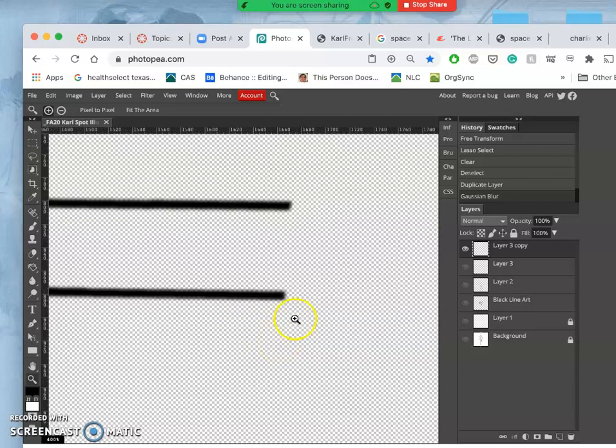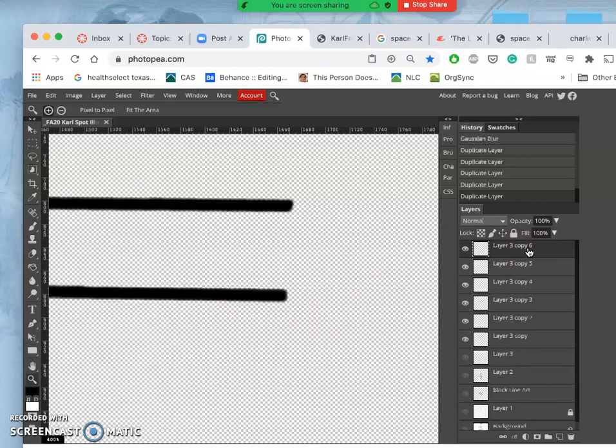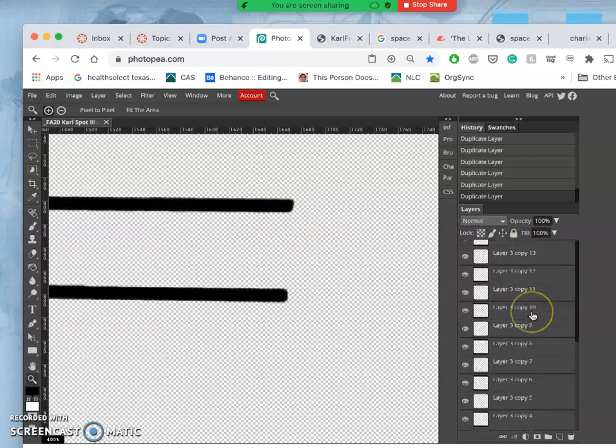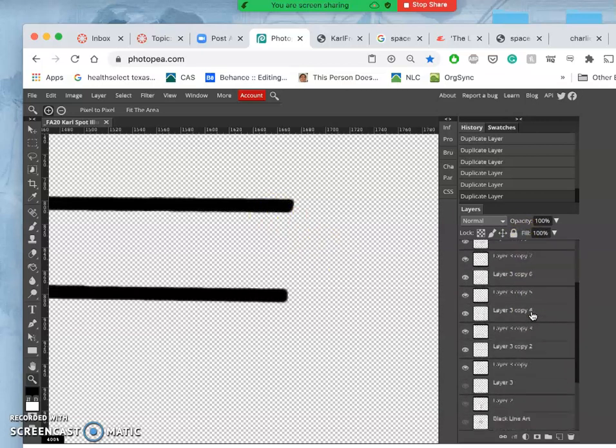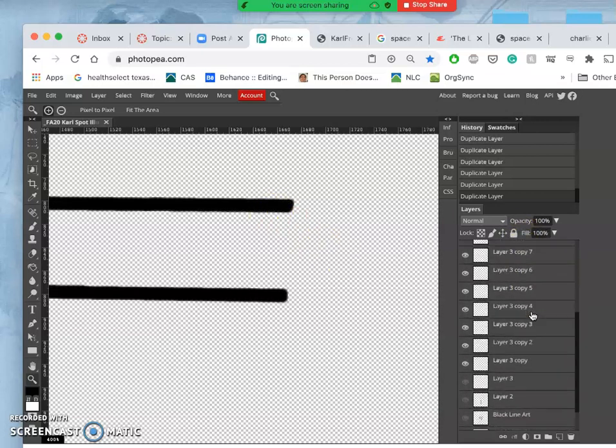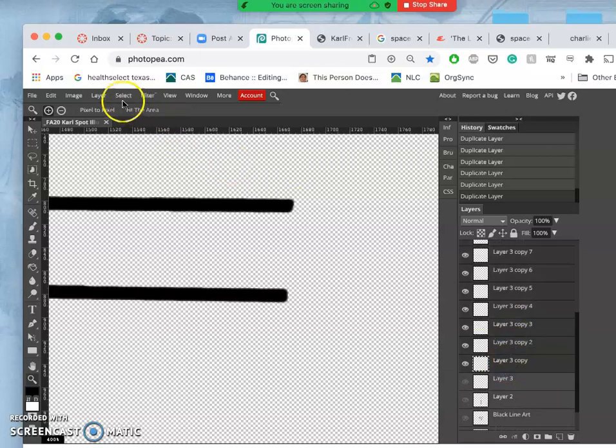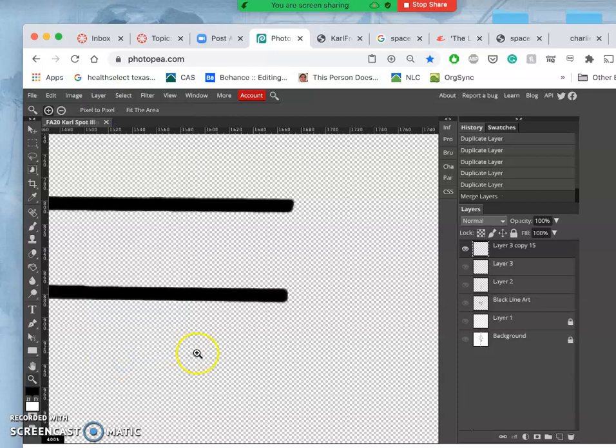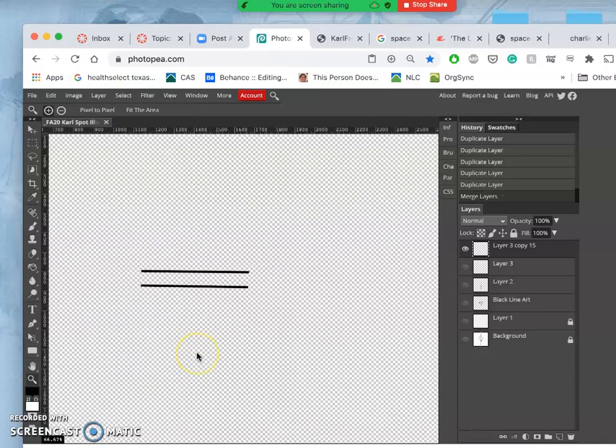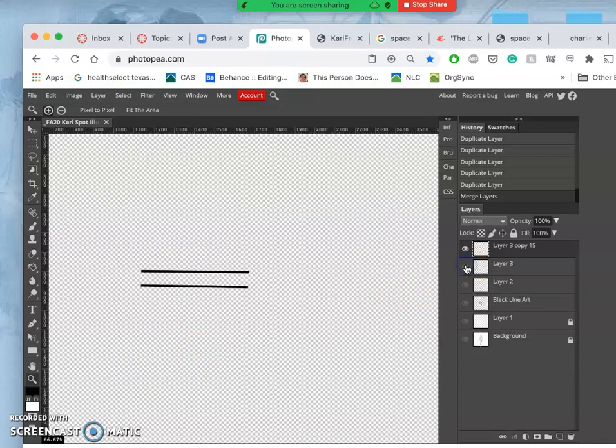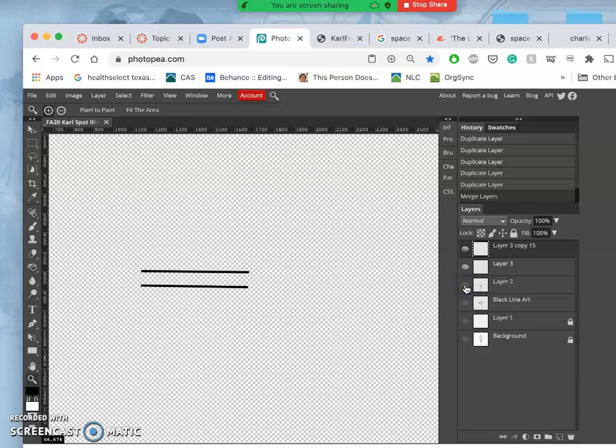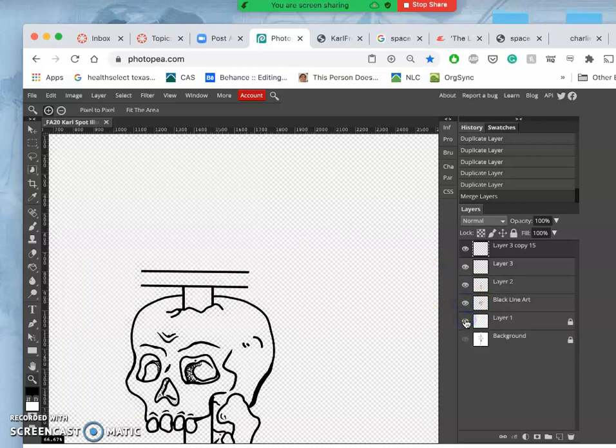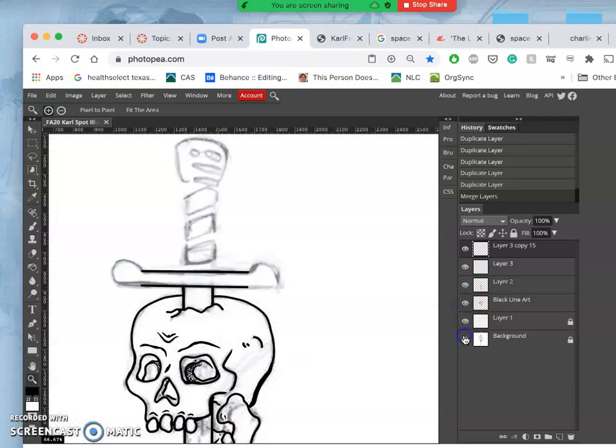But I don't want to have blurry line art, so what do I do? I duplicate it on top of itself multiple times, like at least 10 times, using command J, and then I select them all and then I go to layer merge. So that's another useful way to flatten it out, and that's about the line weight that I want.